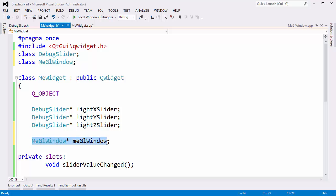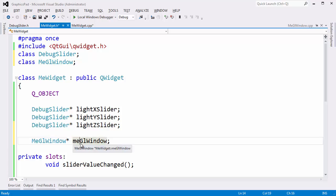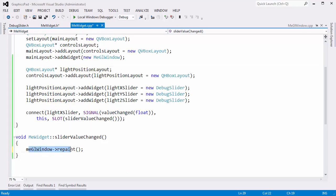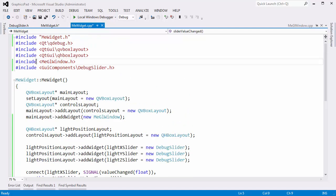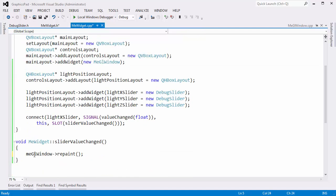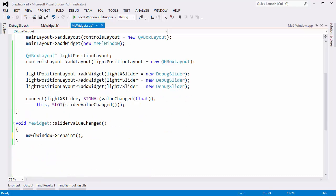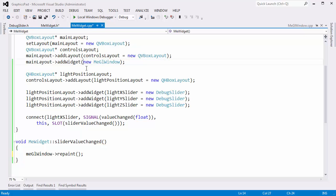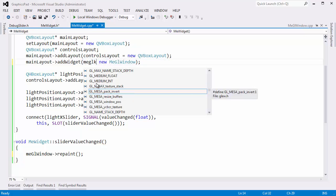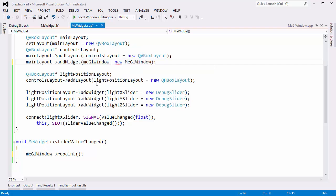I'll forward declare this, and that's legal because I'm just declaring a pointer. It doesn't matter if you're a debug slider or a GL window — the compiler knows the size of a pointer, so here's four bytes. The compiler is happy, but in the compilation unit I actually have to define this, which we do right here with the pound-include that brings in the definition. So when the compiler sees the call to repaint, it knows that meGLWindow has a repaint because it's declared in that header file.